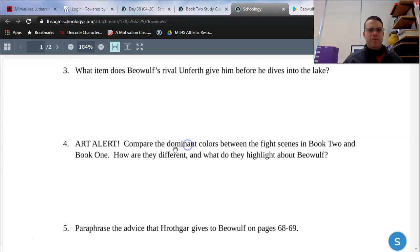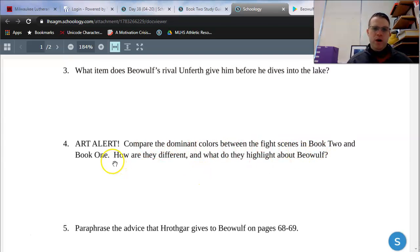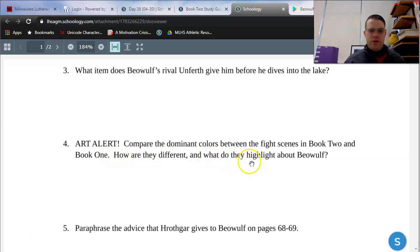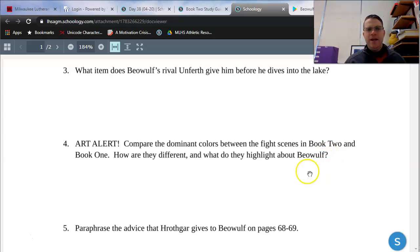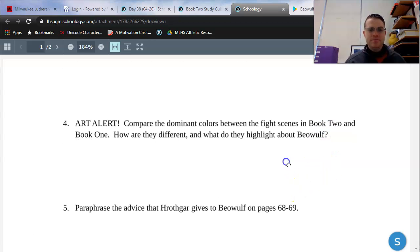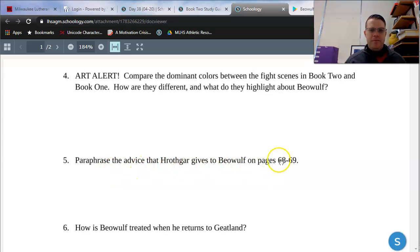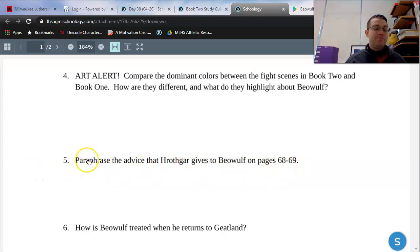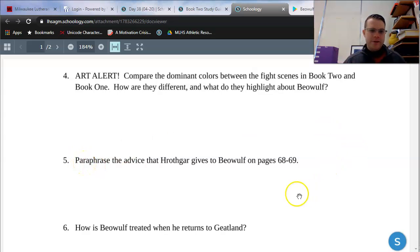Number four, an art alert. Compare the dominant colors between the fight scenes in Book 2 and Book 1. How are they different, and what do they highlight about Beowulf? That might be a question we have to look at in our next lesson. Number five, paraphrase the advice that Hrothgar gives to Beowulf on pages 68 and 69. Key word there is paraphrase, so Hrothgar is going to say a lot. We want to boil that down to the most important information.